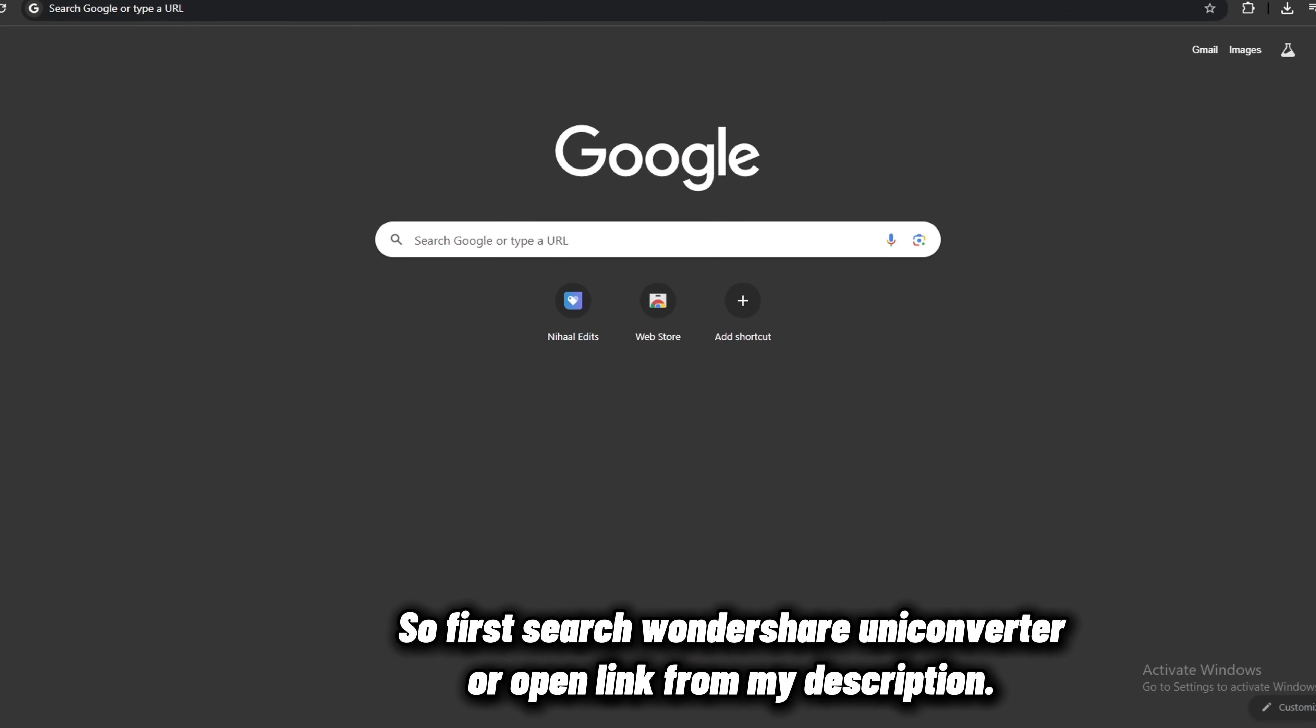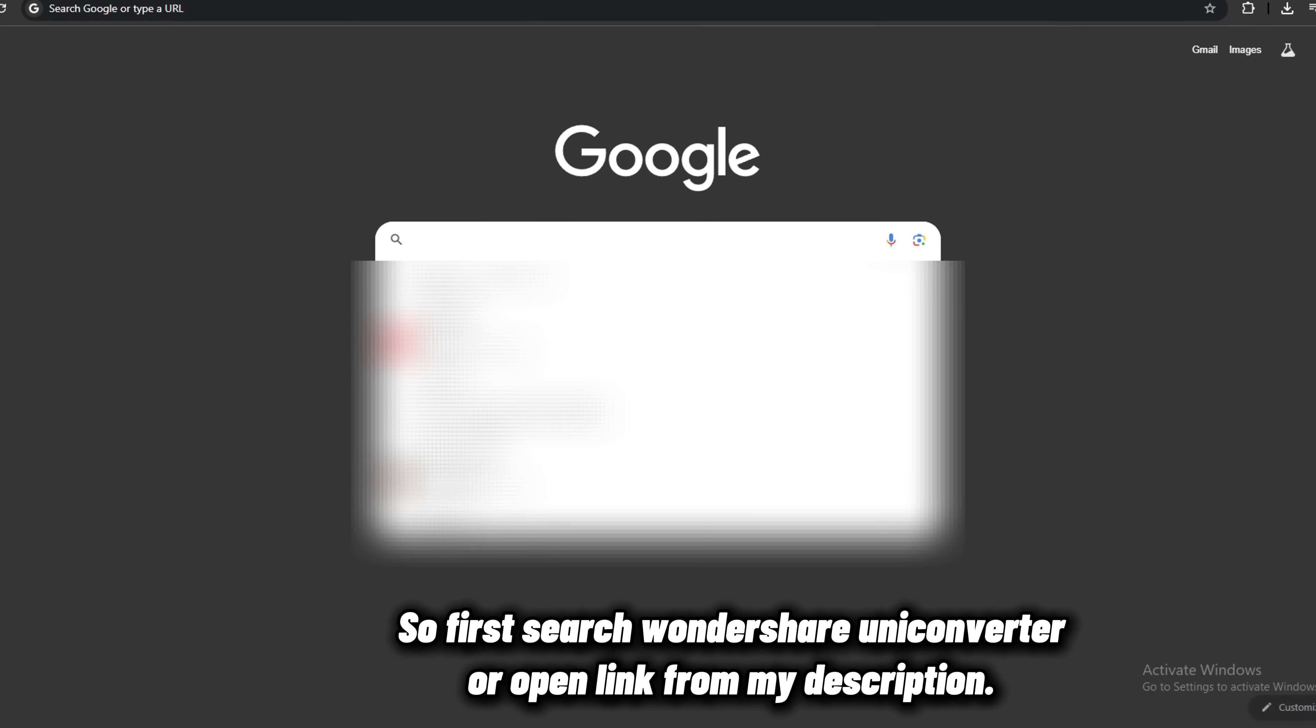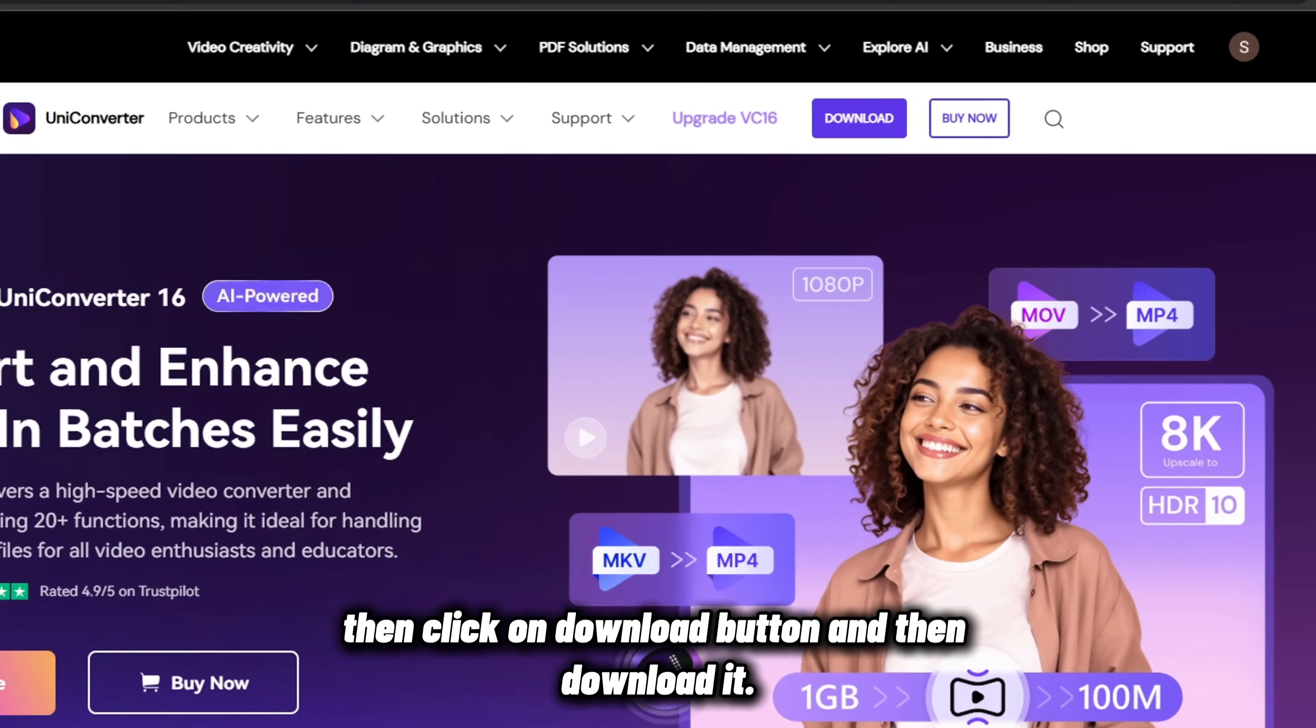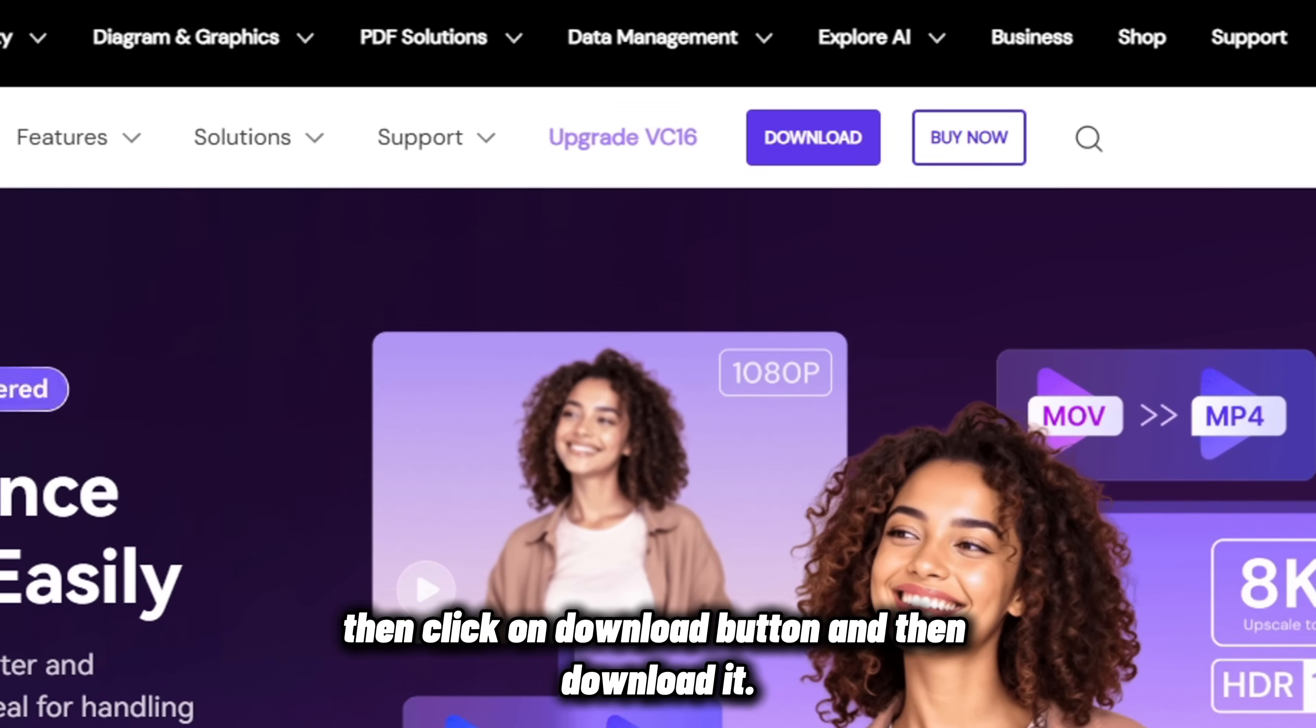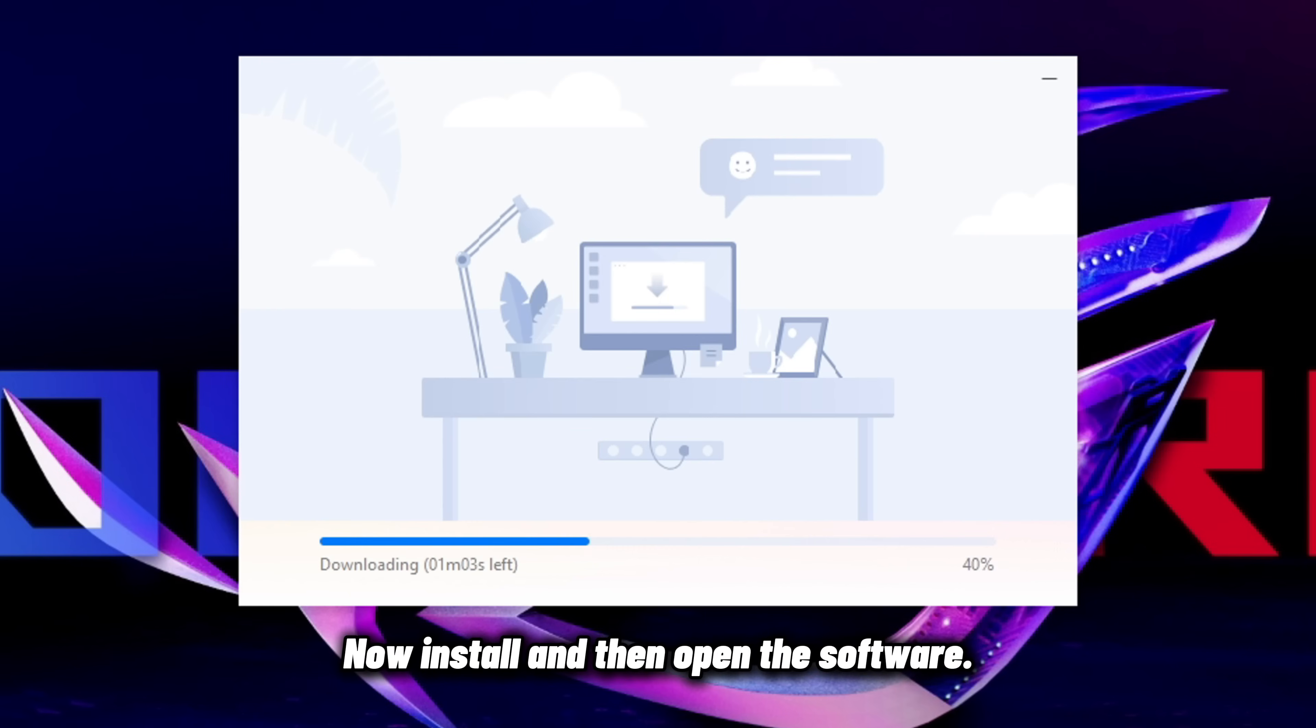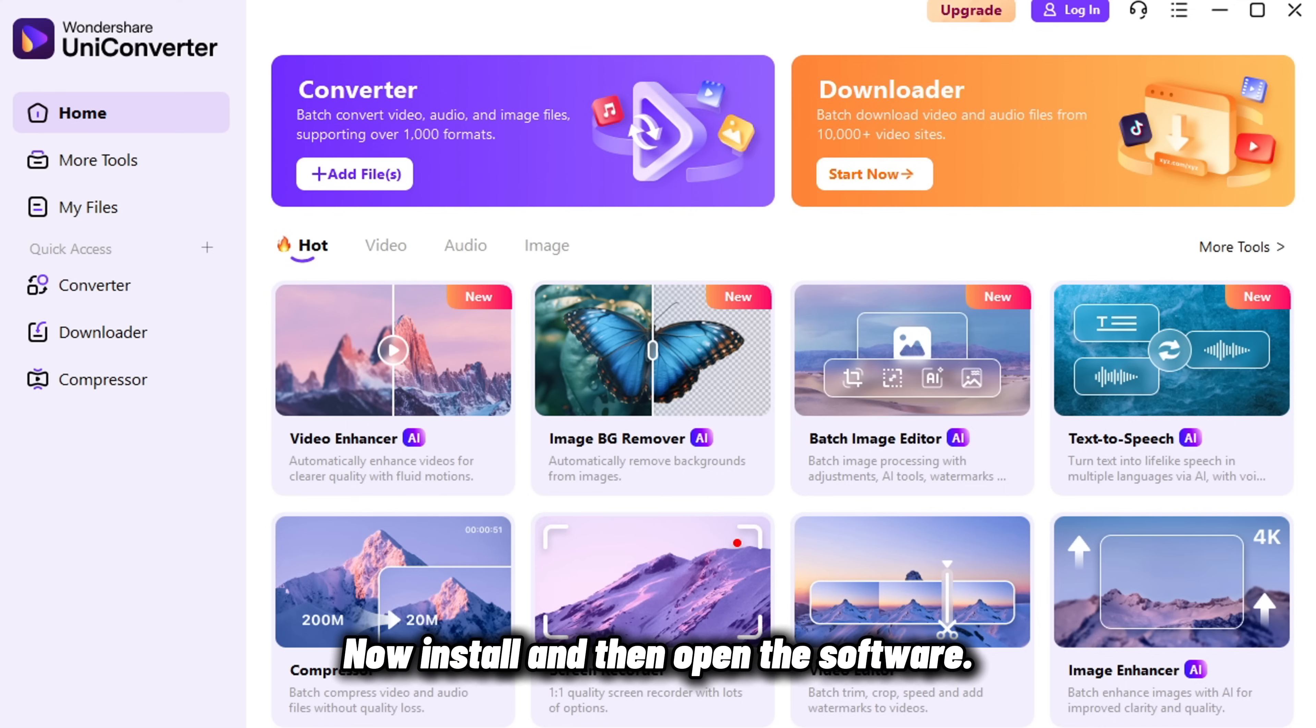First search Wondershare UniConverter, or open the link from my description, then click on the download button and download it. Now install and then open the software.